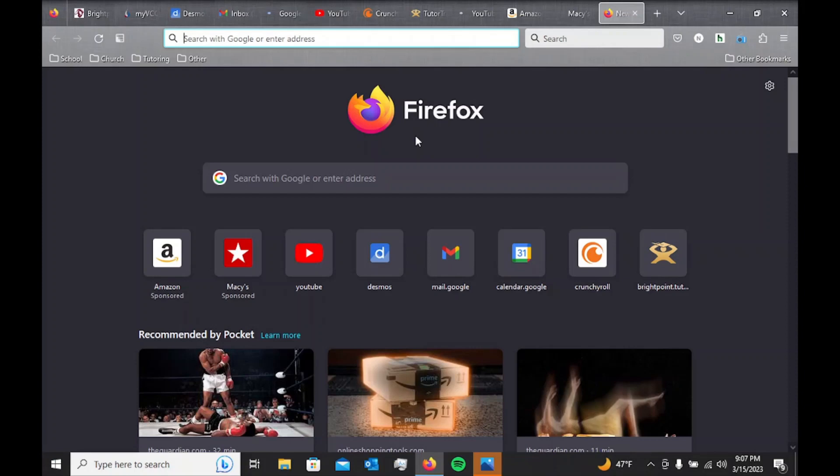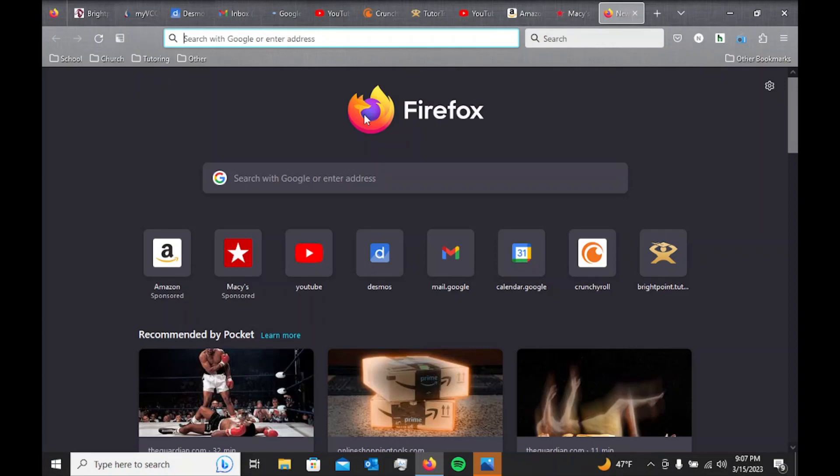One good tip is to be mindful of the number of tabs you have open. If you have too many tabs open, it's going to slow down your computer and you won't be able to work efficiently. So what I would recommend is removing some of those tabs.